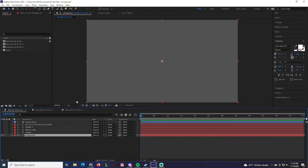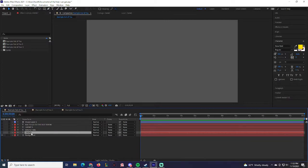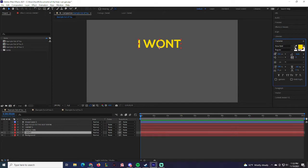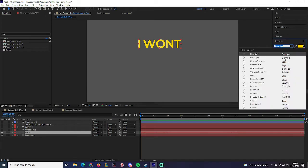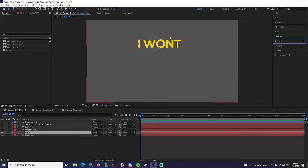Don't choose a black background with black text because you obviously can't see that. For this one I went with a nice gray. Then type out the words 'I Won't.' Make sure that when you type it out you choose something readable and understandable, and make it a nice decent size right in the center. You'll see how it needs to look at the very end.